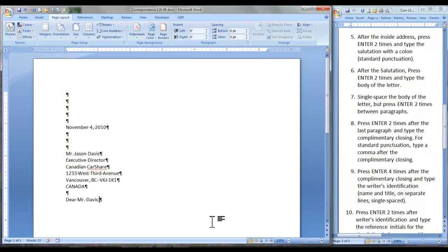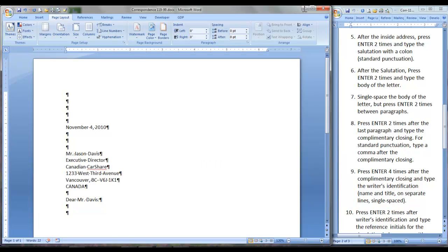Press Enter 2 times after that to type the body of the letter, single spaced but press Enter 2 times between paragraphs so that you have a blank line between them.